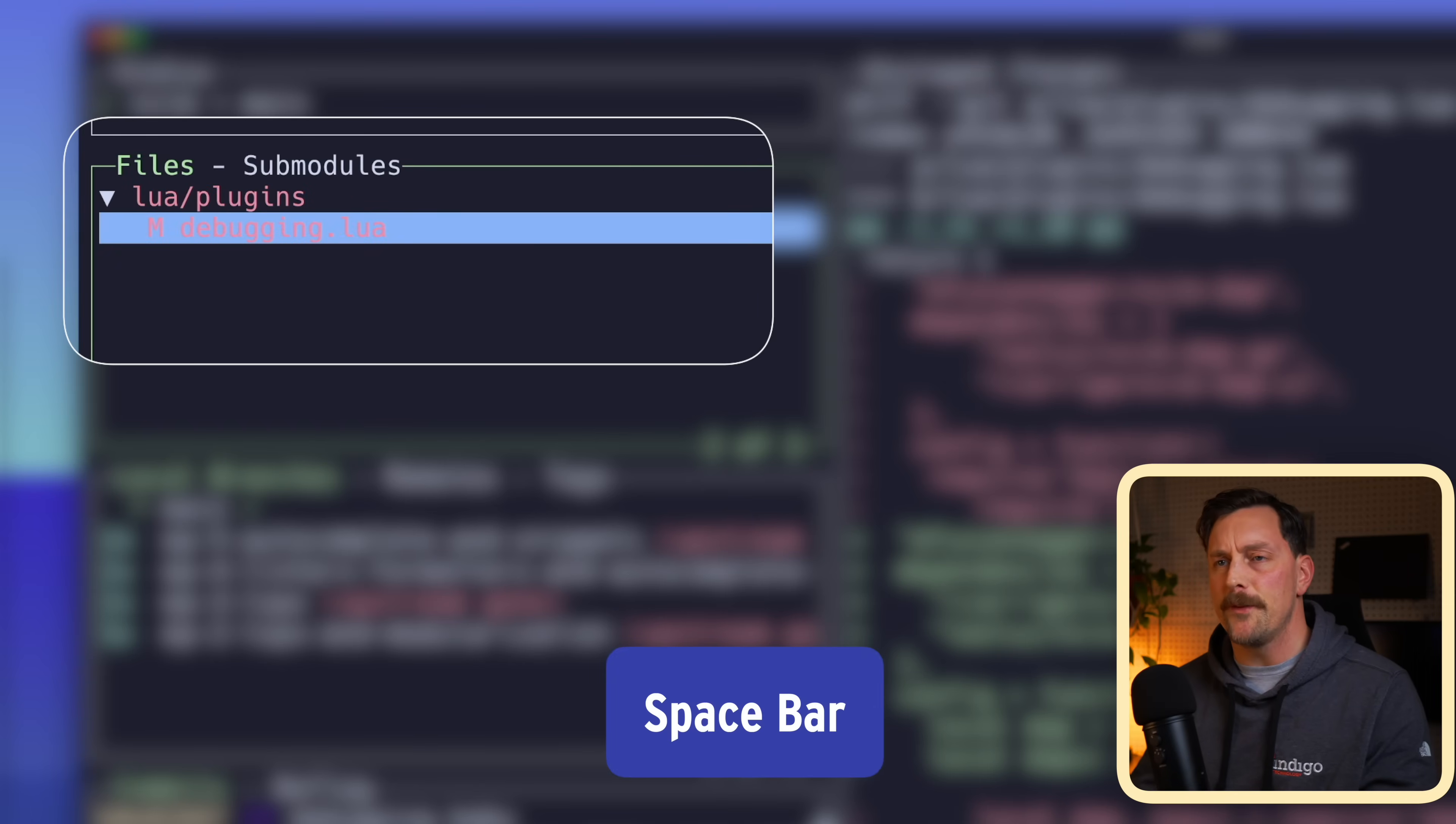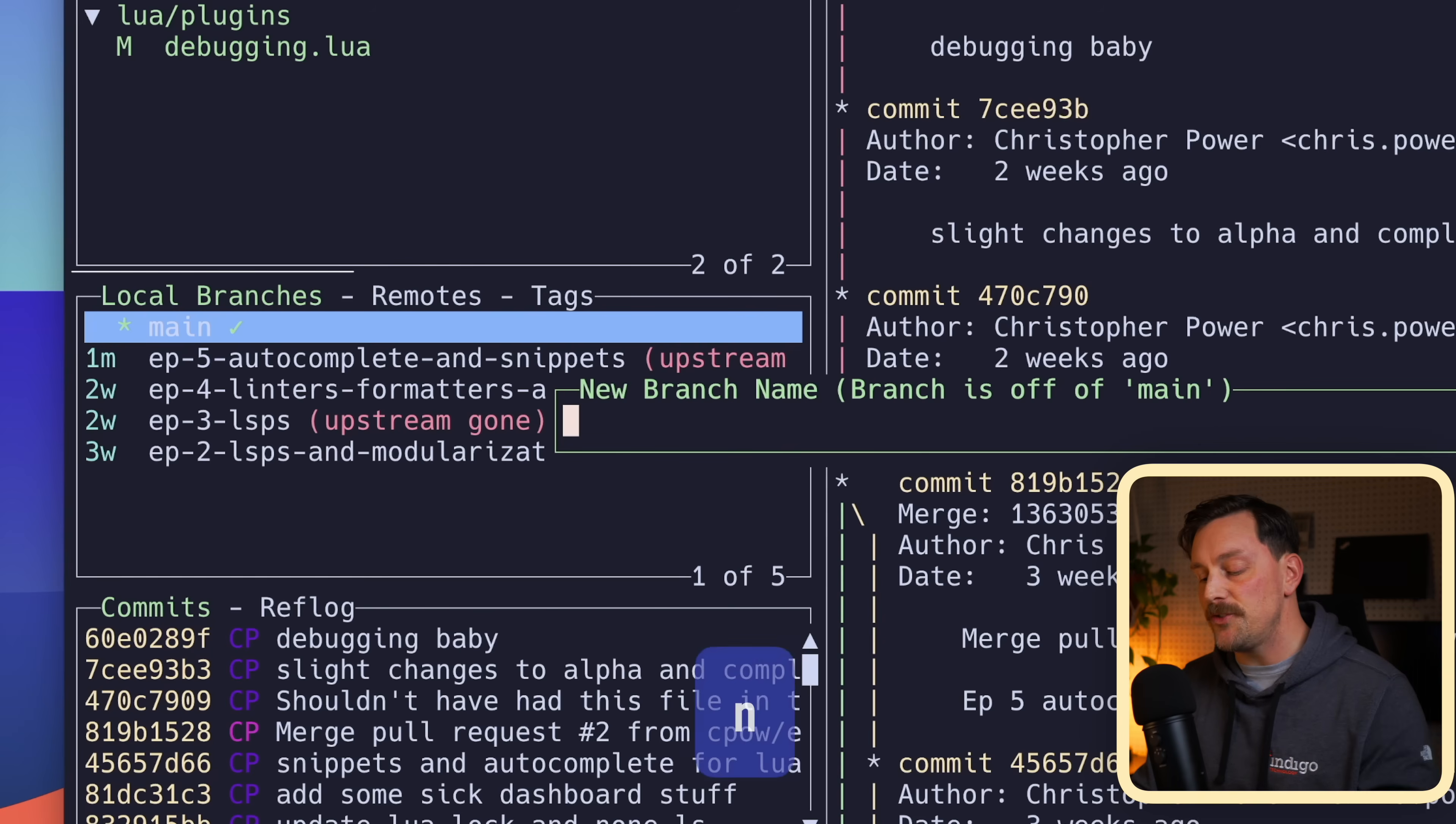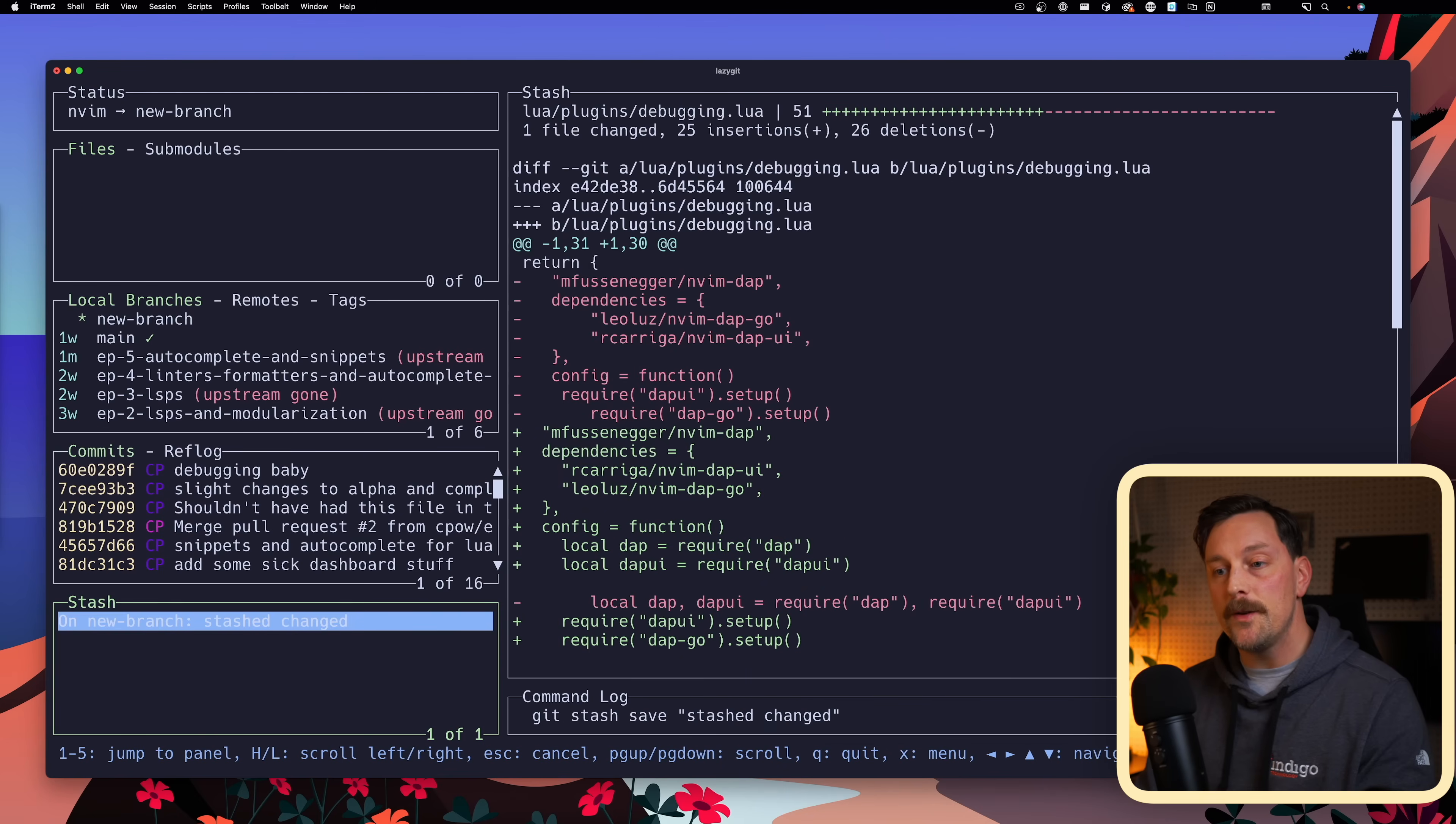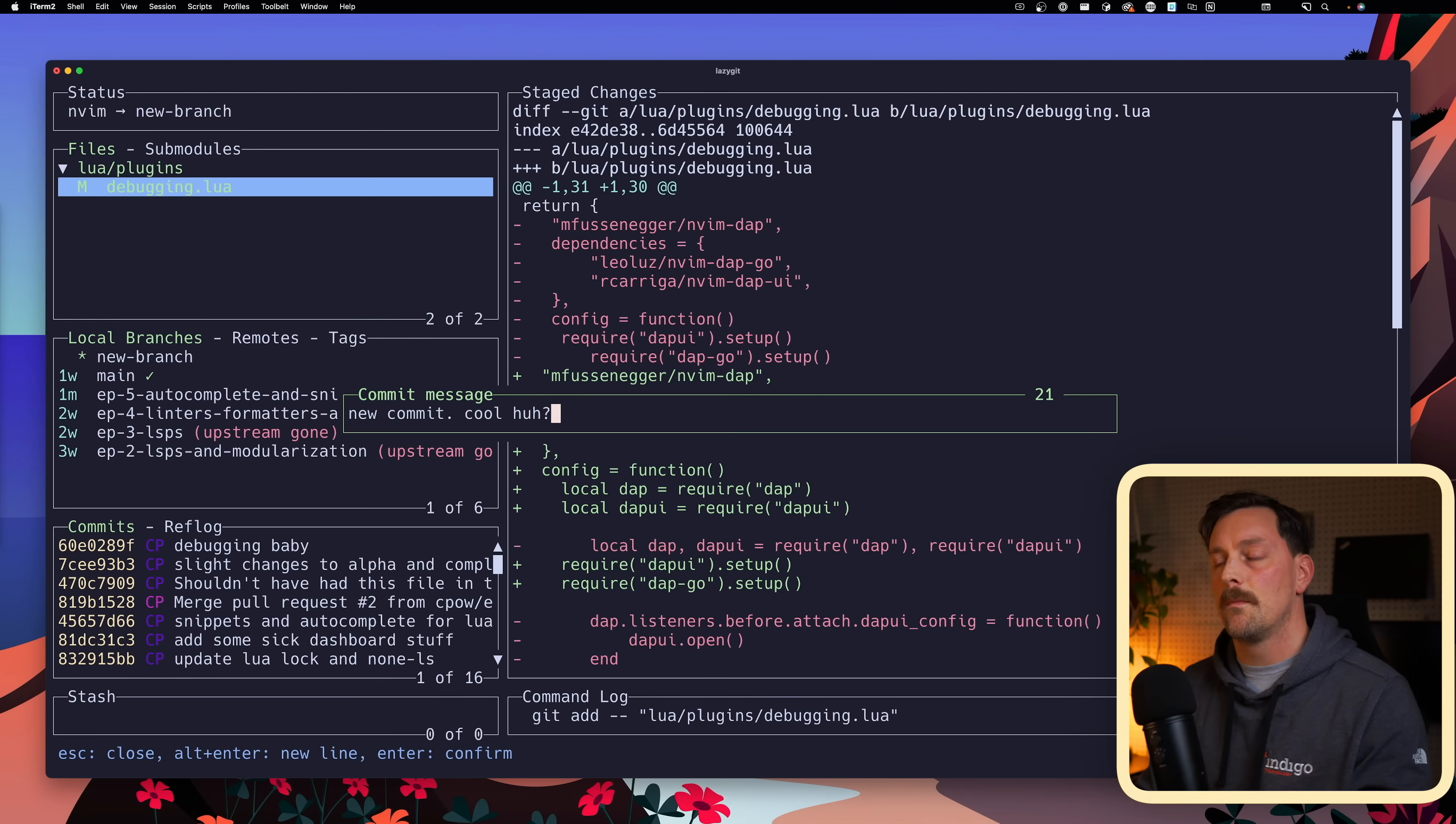I could go down to my local branches pane and create a new branch just like this. I could even stash my changes and then view them down here in the stash changes pane, then pop them if I want to, go back up, stage my commits, and then commit them. This is seriously so amazing. I love Lazy Git so much. The more I use it, the better it gets. I'm excited to tell you about it, so let's get into it.